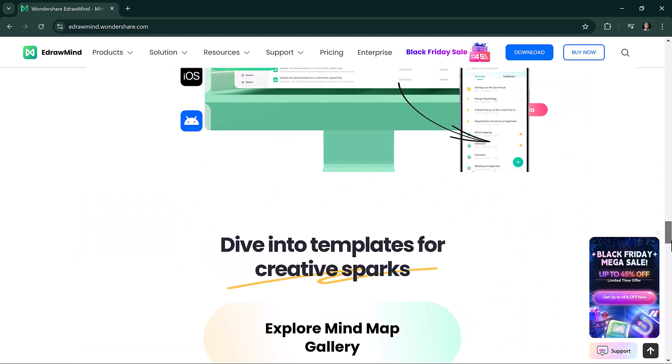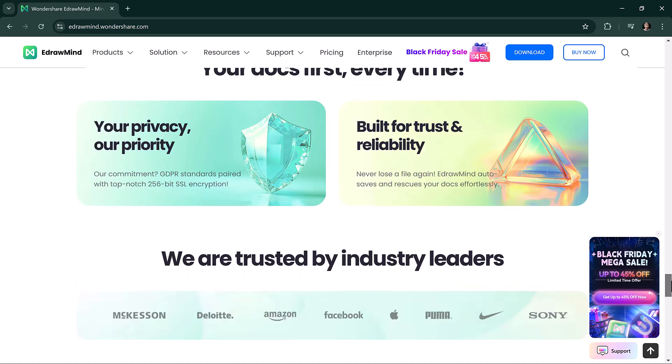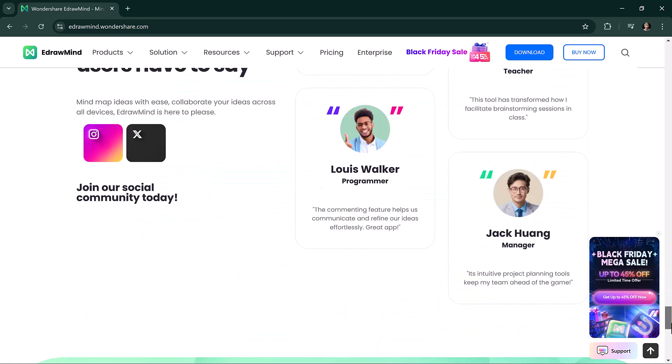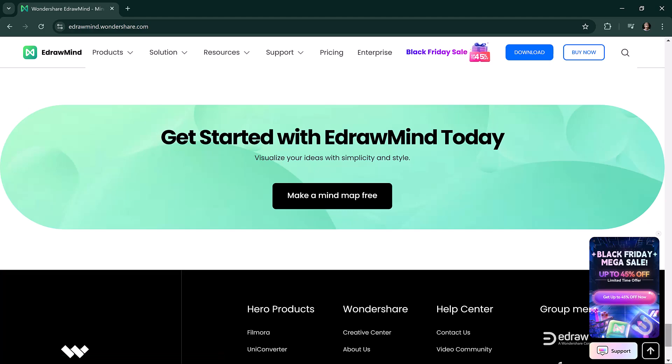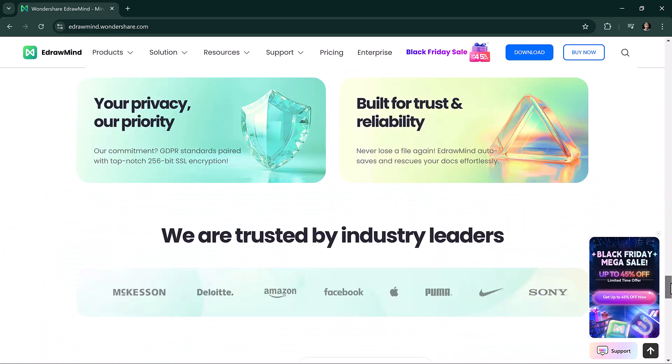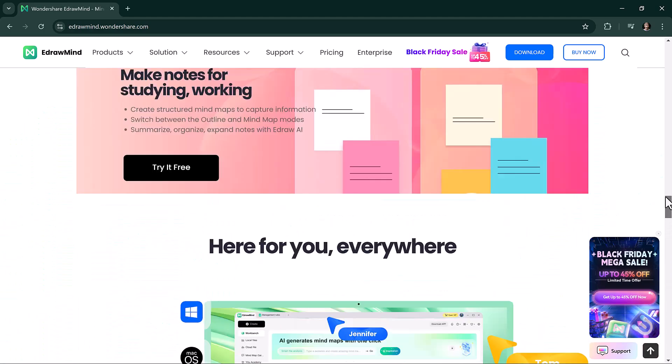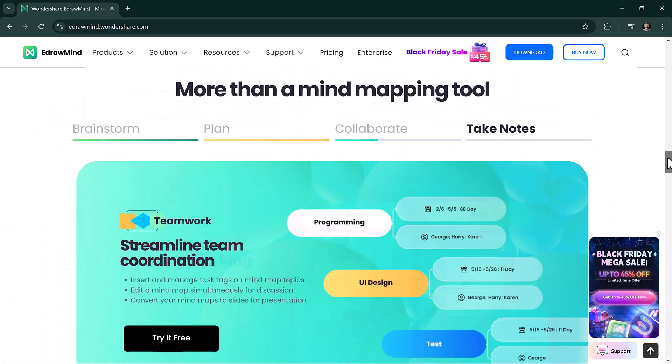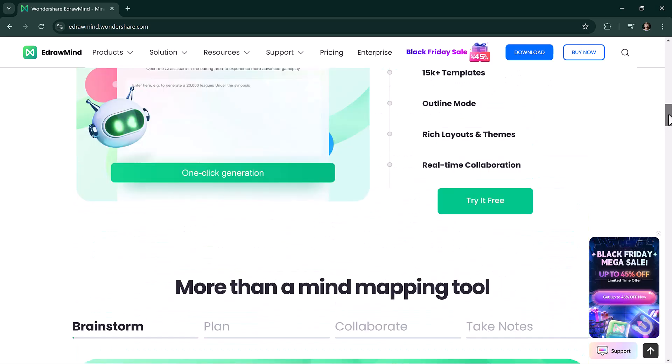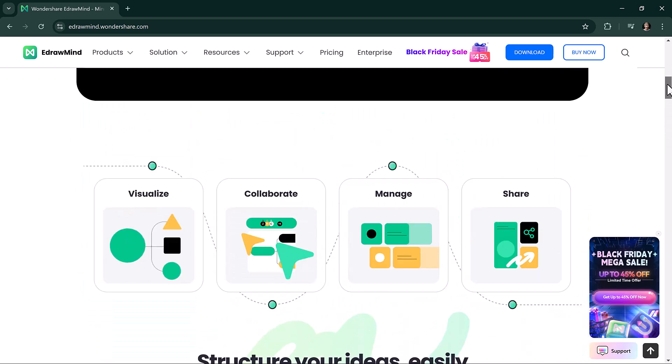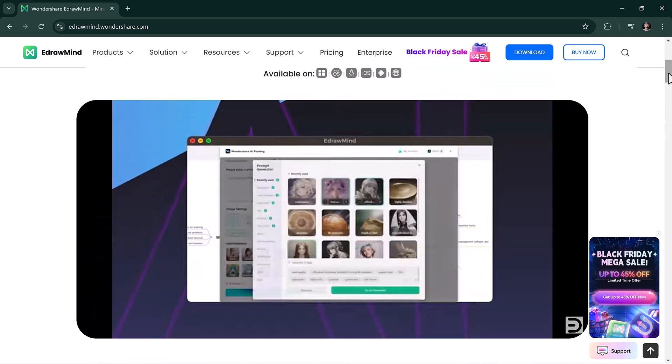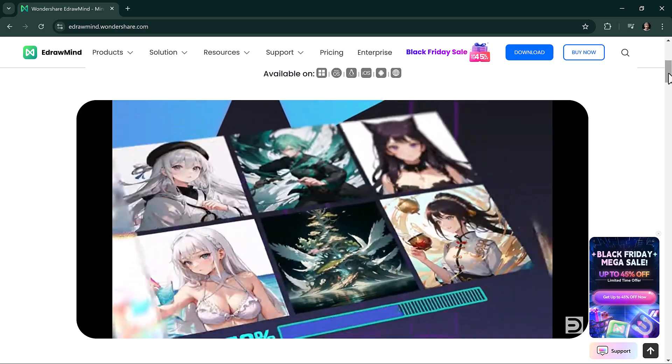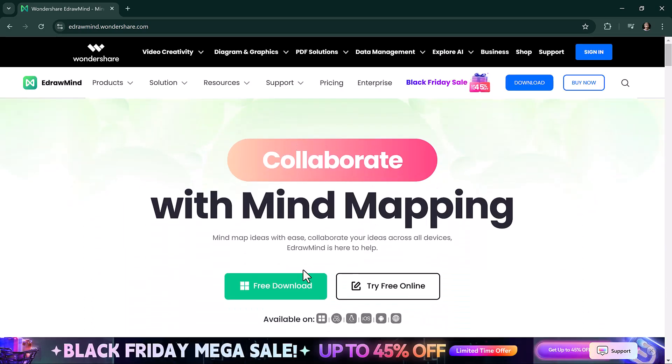EdrawMind is a powerful mind mapping software designed to help you organize ideas, projects, and tasks visually. Whether you are a student brainstorming for an assignment, a business professional planning strategies, or anyone in need of a tool to simplify complex ideas, EdrawMind is here to make your life easier.